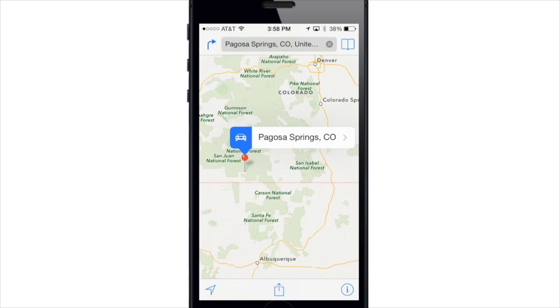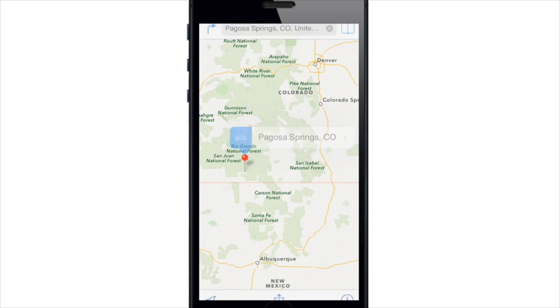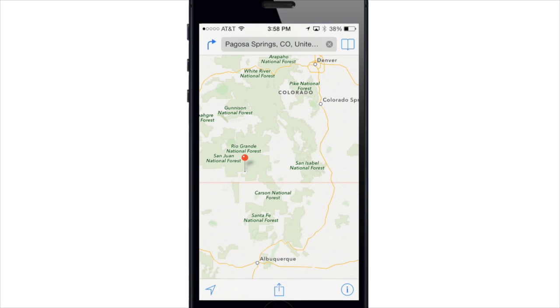There's also a full screen mode that gives you a little bit more real estate. If you just tap the screen one time it's going to get rid of those toolbars at the top and the bottom. If you want to bring them back just go ahead and tap it one more time.